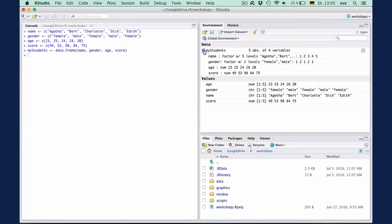We see two so-called factor variables, name and gender, and two numerical variables, age and score. The number of levels tells us how many different names there are, or how many different values there are for the variable gender.